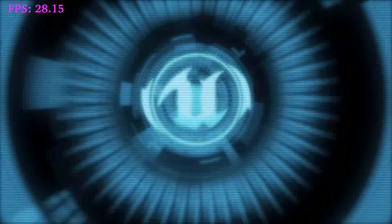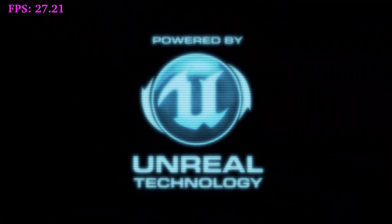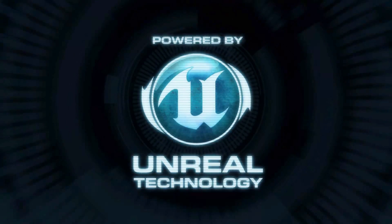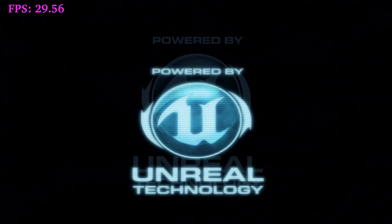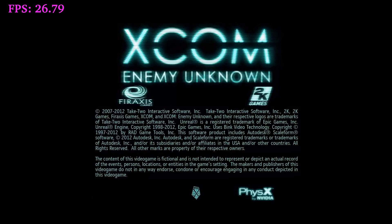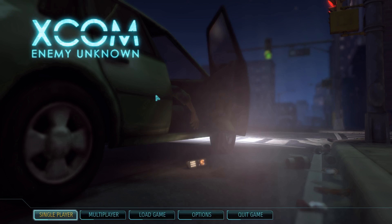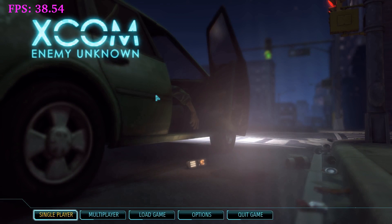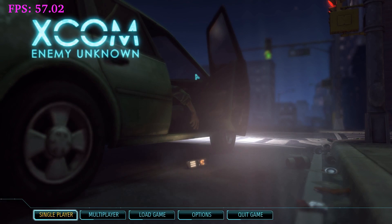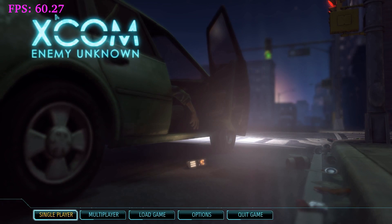This is just the intro part though, so we'll actually see once we're in-game. I think all this first stuff is not rendered — I think it's video, but I could be completely wrong on that. So at the main menu here, we're looking at about 60 frames per second.